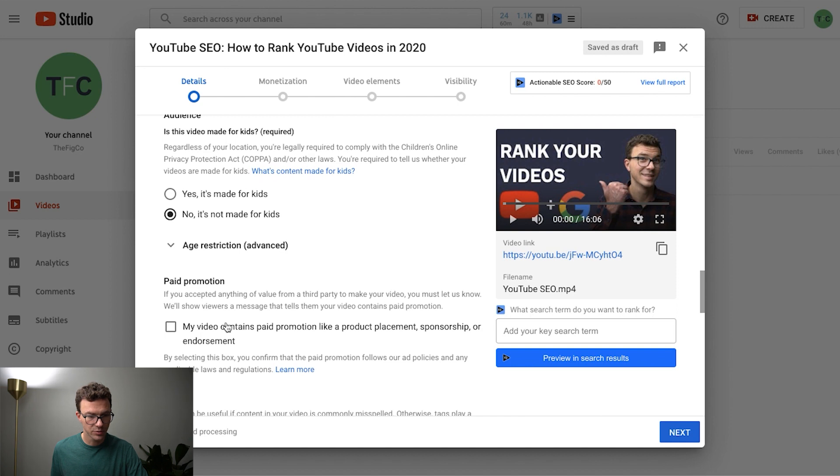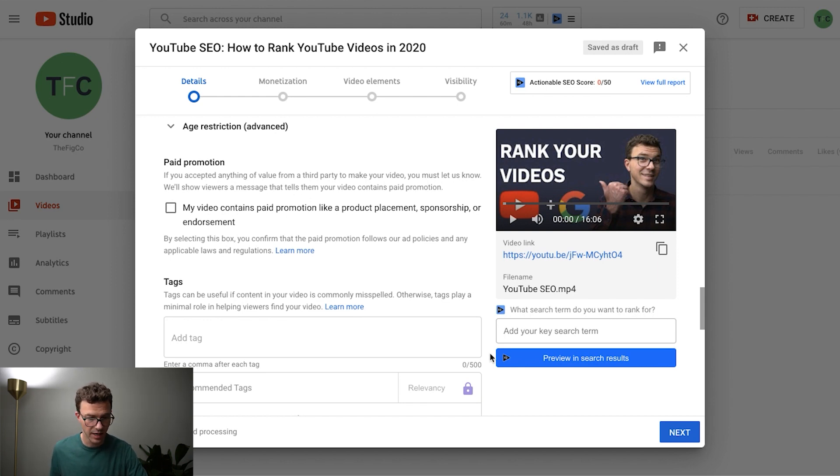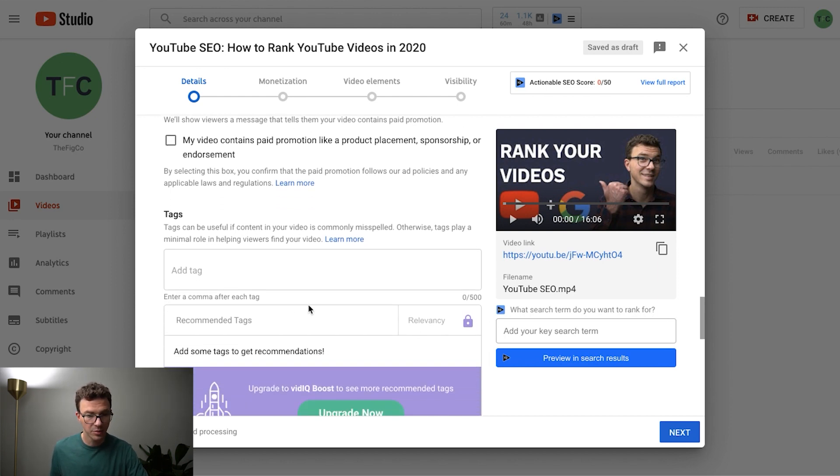And then below you have more options. And so here's where you want to click if you're doing some type of paid promotion for if this video has anything to do with product placement, sponsorship, endorsement, things like that. And then below you'll see the tags.